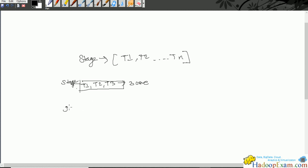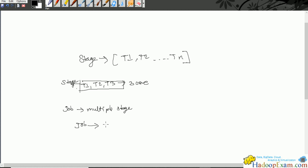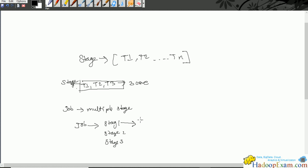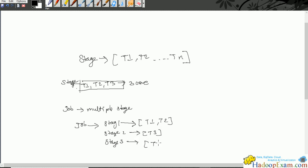A job could have multiple stages or a single stage. A job would be divided into multiple stages — say stage 1, stage 2, and stage 3. Each stage could have multiple tasks: for example, stage 1 requires t1 and t2, stage 2 requires only one task, and stage 3 requires t4 and t5.